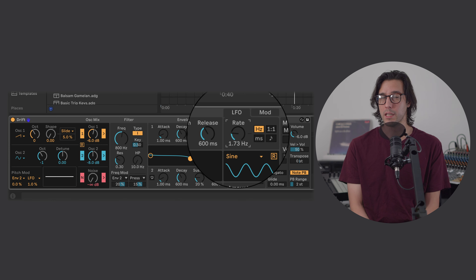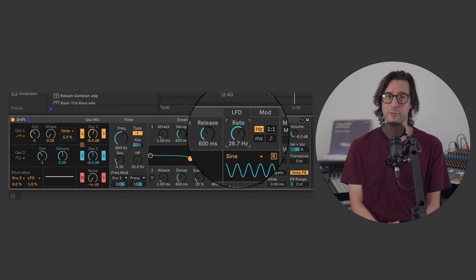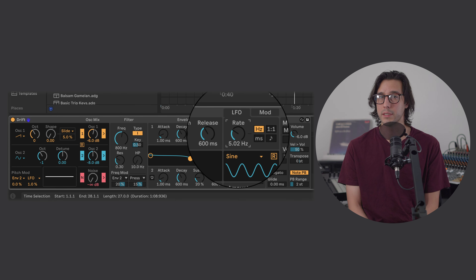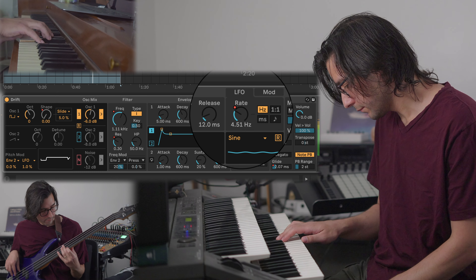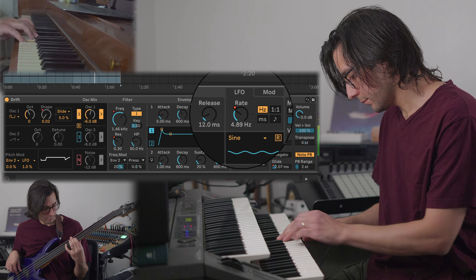Vibrato rate: if the speed of the vibrato is always the same, it becomes predictable. By controlling the rate of the LFO, you can change the speed of the vibrato, adding to the vocal quality. There's no right or wrong way to configure these vibrato settings. Each sound and synth may require different parameter values. Results can range from subtle to comical. Experiment and find what sounds true to you.